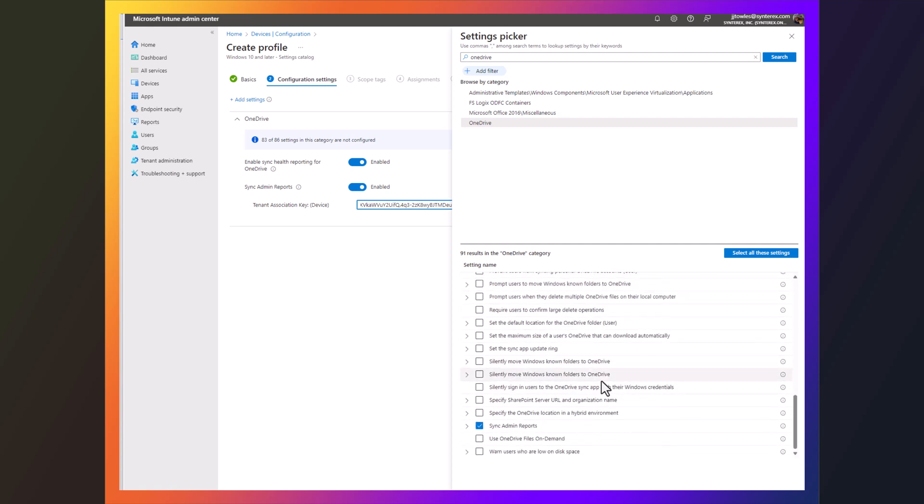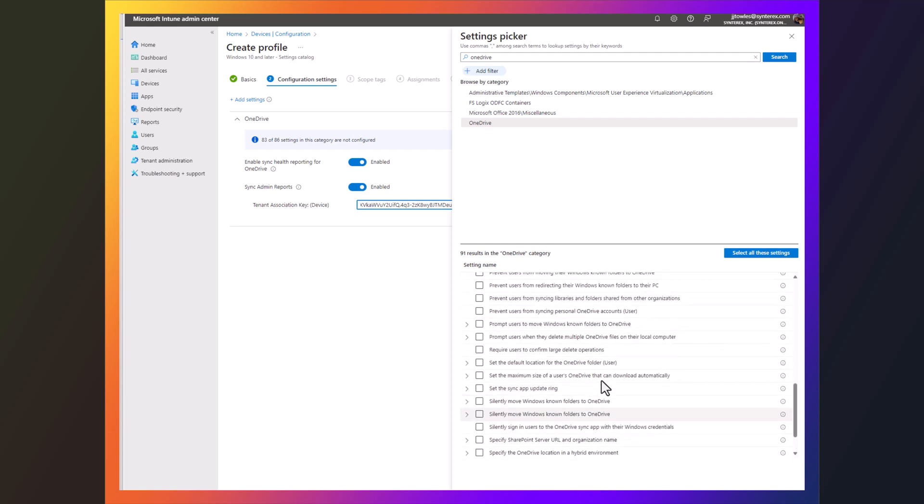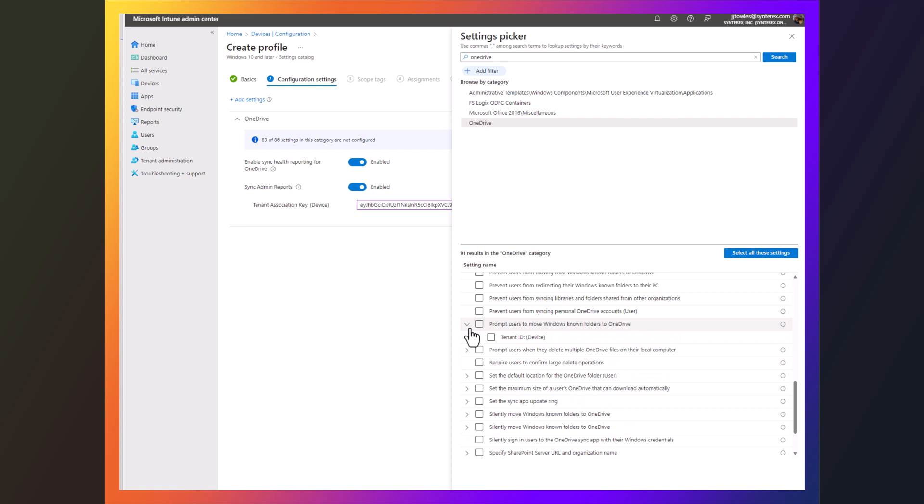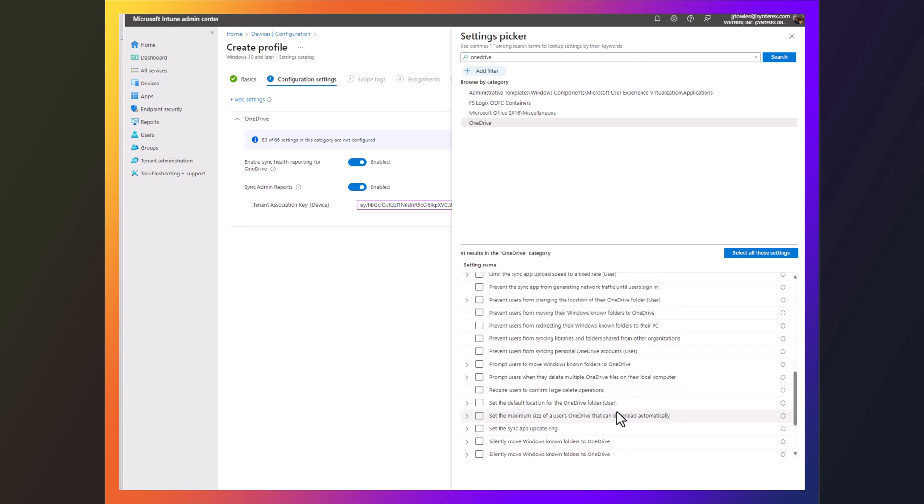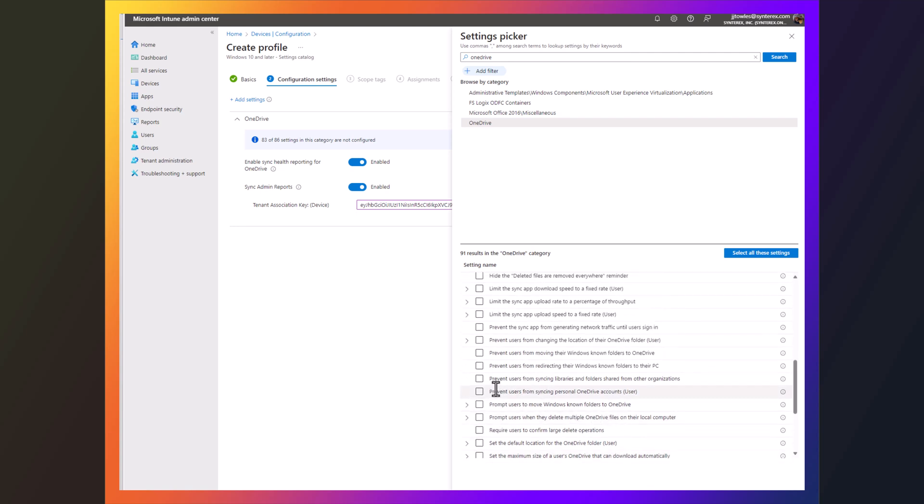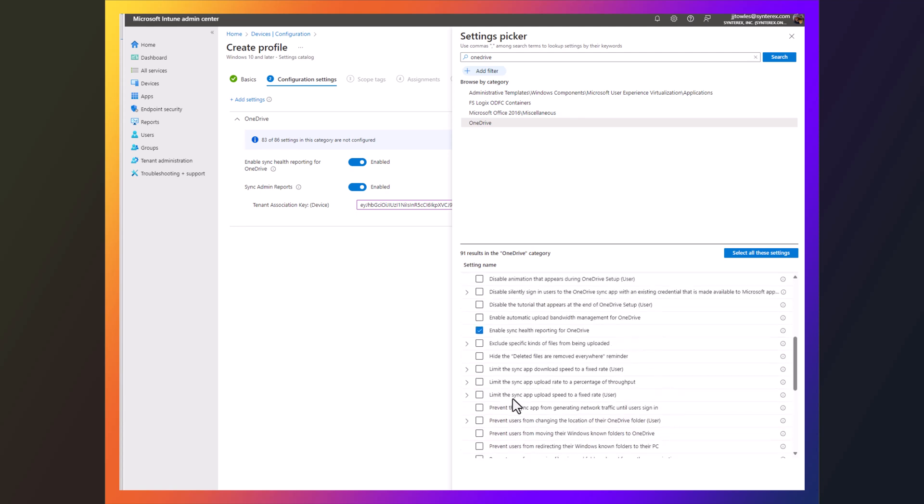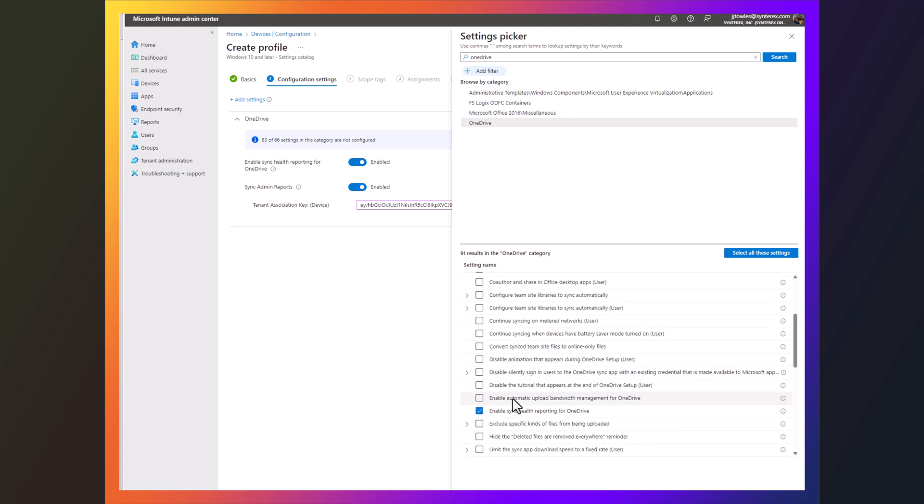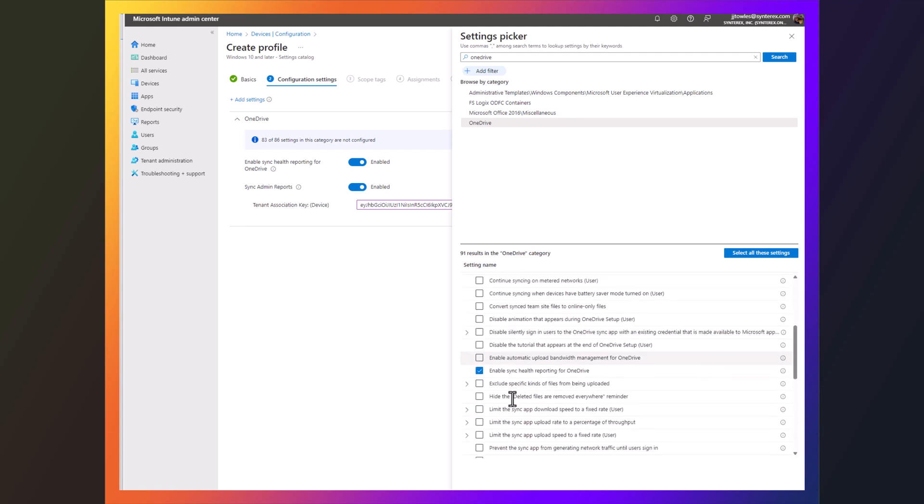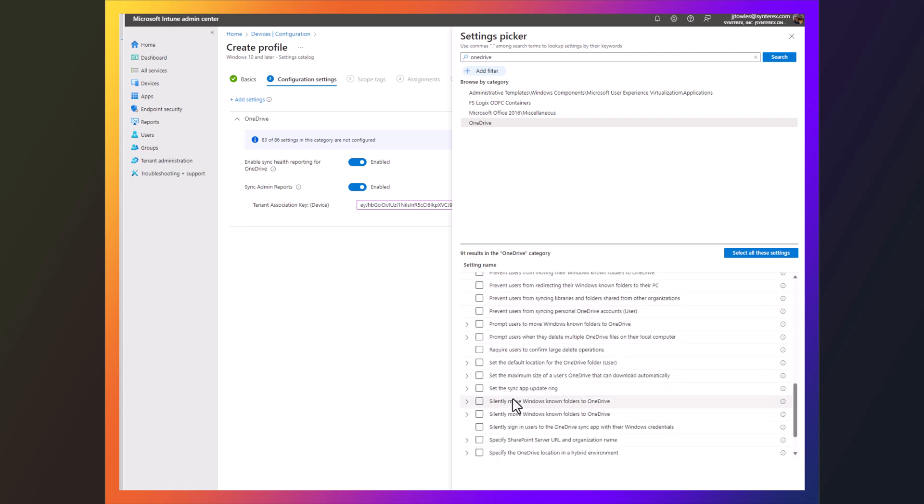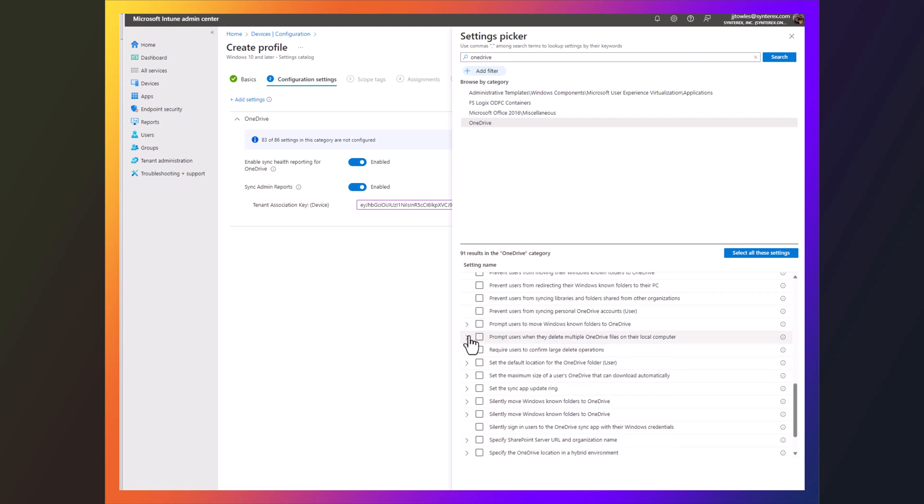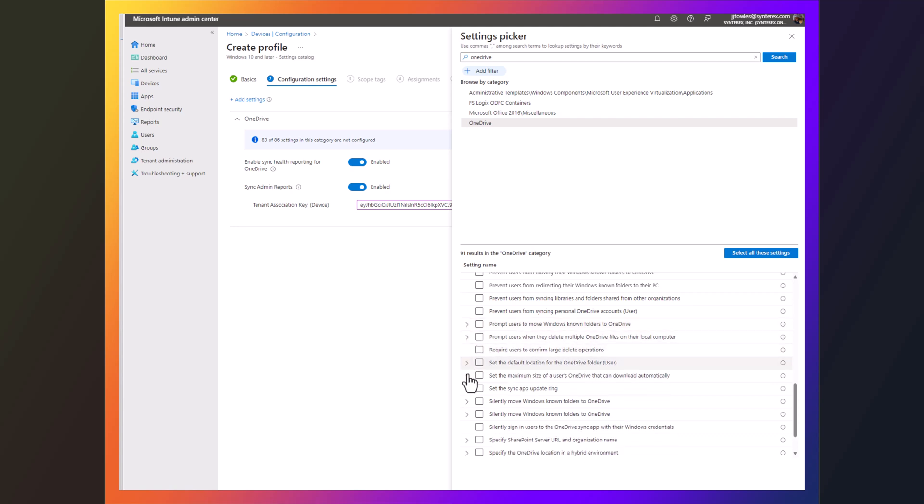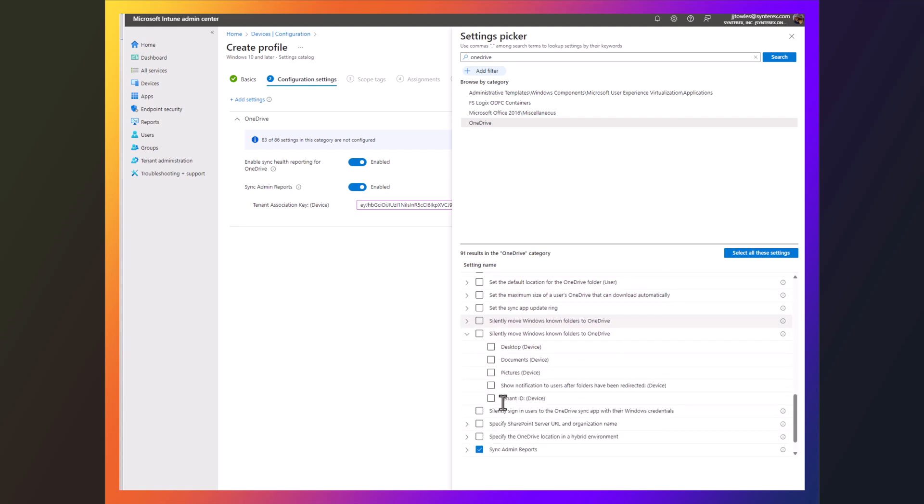And now if we also talk about the known folder situation, let's handle that one too. I'm just finding the right one. Because the weird thing is there's actually a few of them. This is the one I'm looking for here: Sync Move Windows Known Folders to OneDrive.